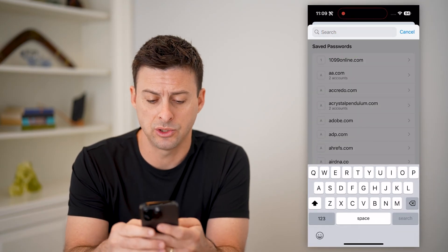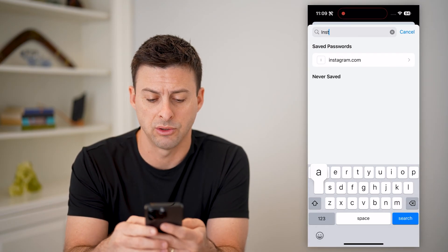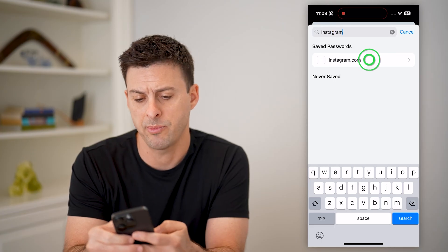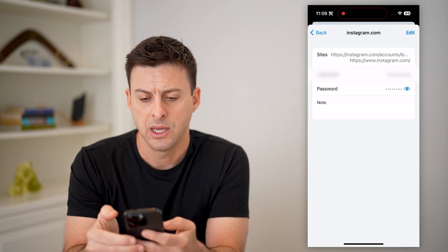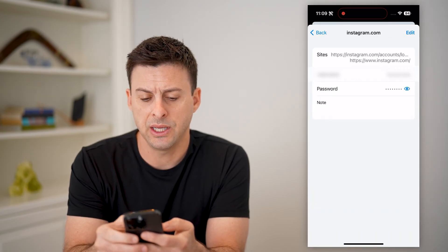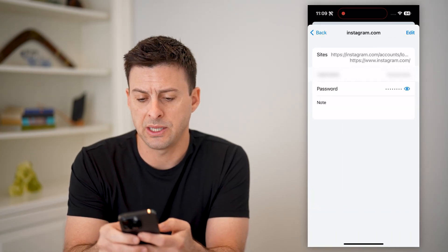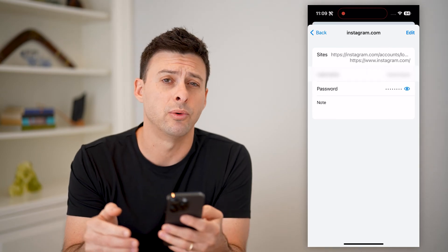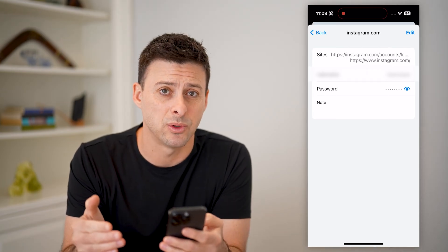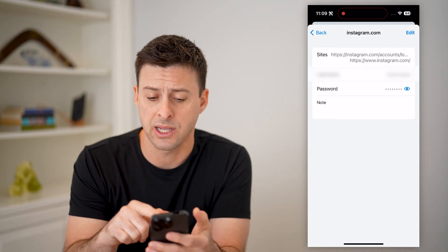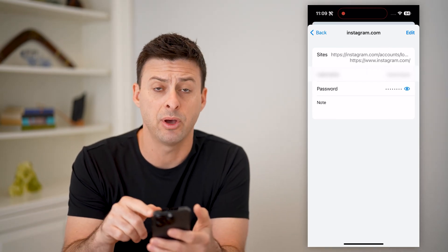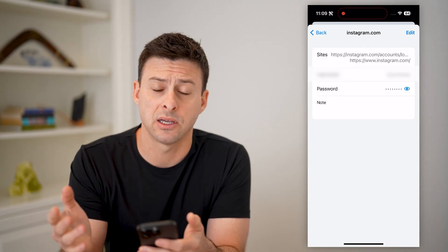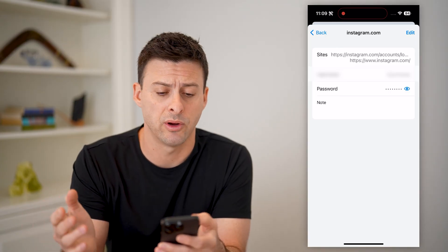All I have to do is just search for Instagram, tap on it, and you'll see it shows my username and right below it my password. I can just tap the little eye button to be able to see it, copy it, and use it wherever.